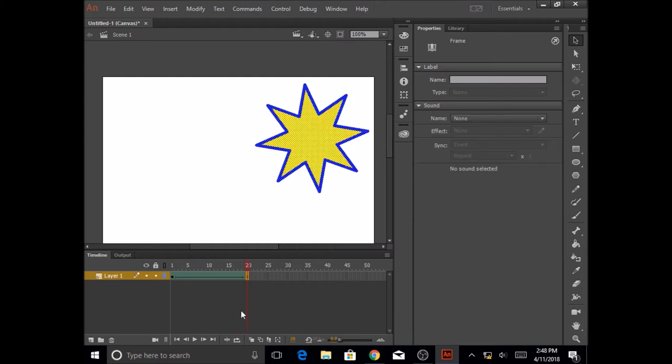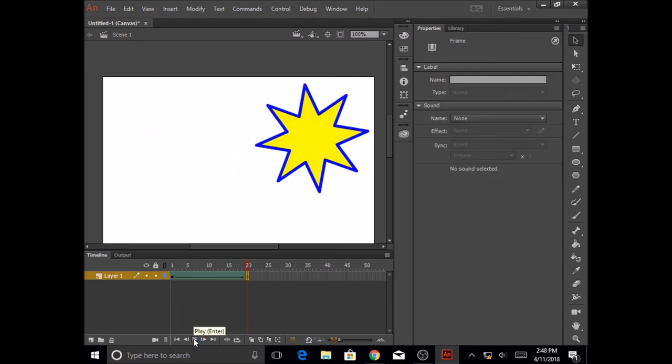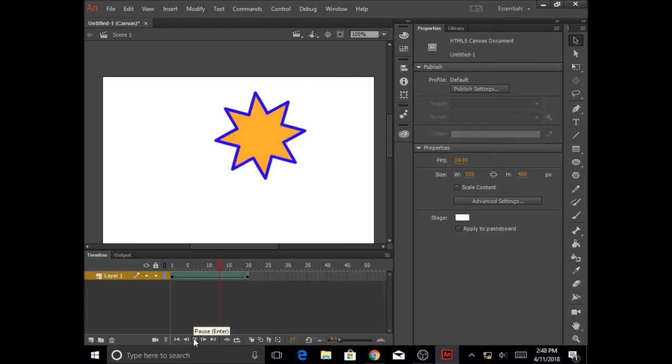But if you want to see the complete action, go ahead and click on the Play button, and you would see the complete action in here.